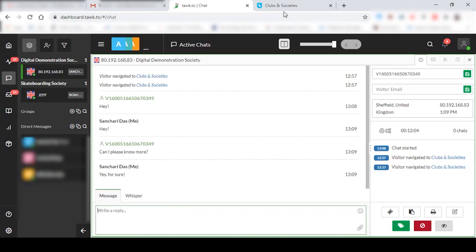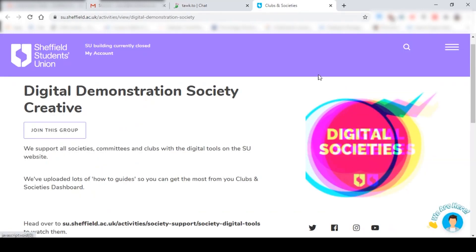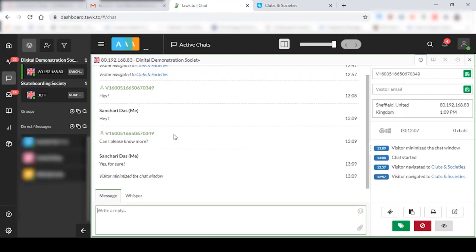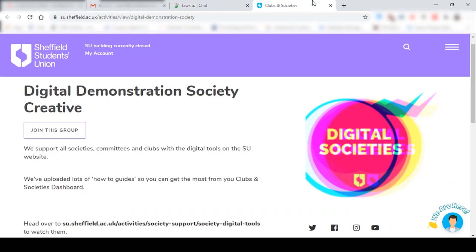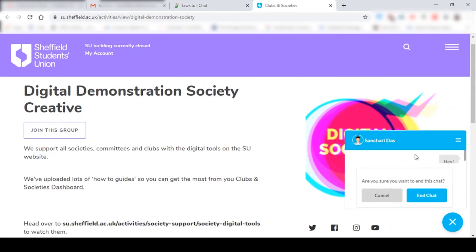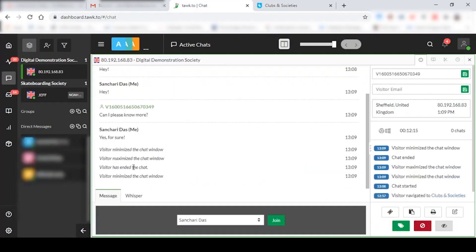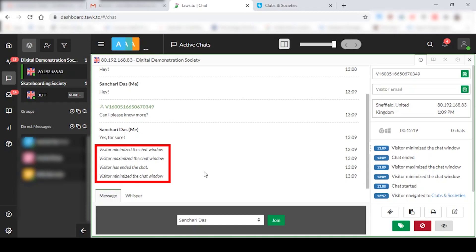And if the student, for example, minimizes the chat window, you'd get a notification for that as well. If the student decides to end the chat session, you'd get a notification for that as well. So you can see the visitor has ended the chat.